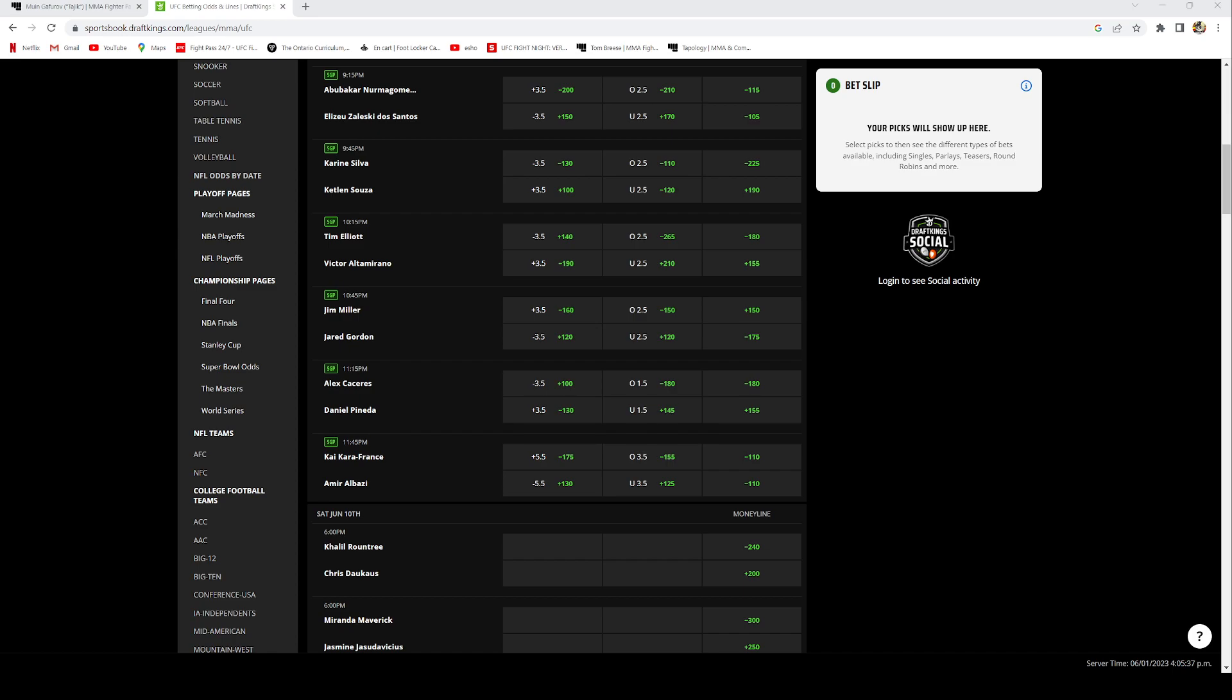For the second over, I have Tim Elliott versus Victor Altamirano and I see this fight going the distance also, sitting at minus 225 right now. For the third fight, I have this fight going under 2.5 rounds, which is Daniel Belicat Santos versus Johnny Munoz. I see this fight being finished under 2.5 rounds and it's sitting at minus 165 on DraftKings.